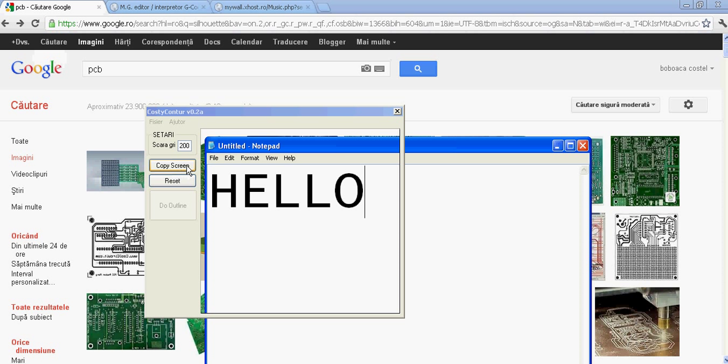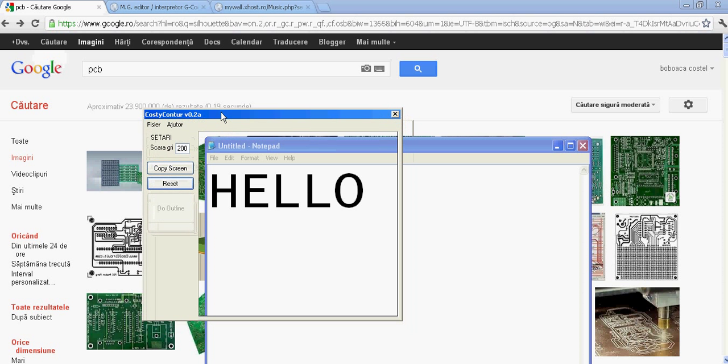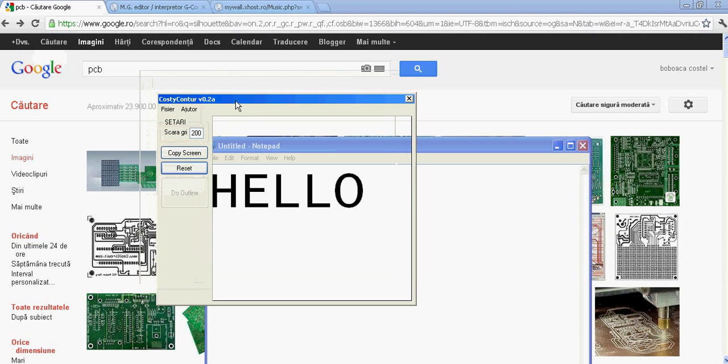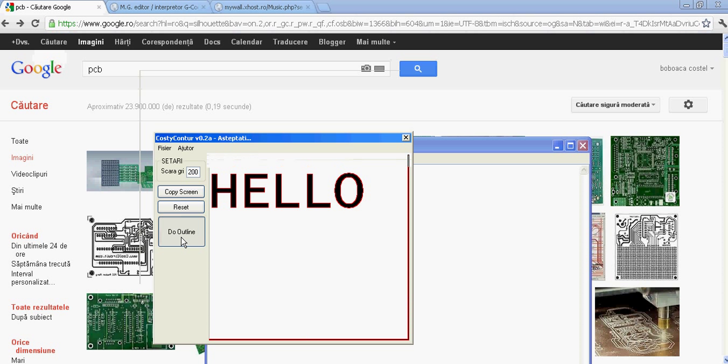Same thing. Go over the area like this. Then copy screen, view outline. Wait for the algorithm to kick in. Second stage.